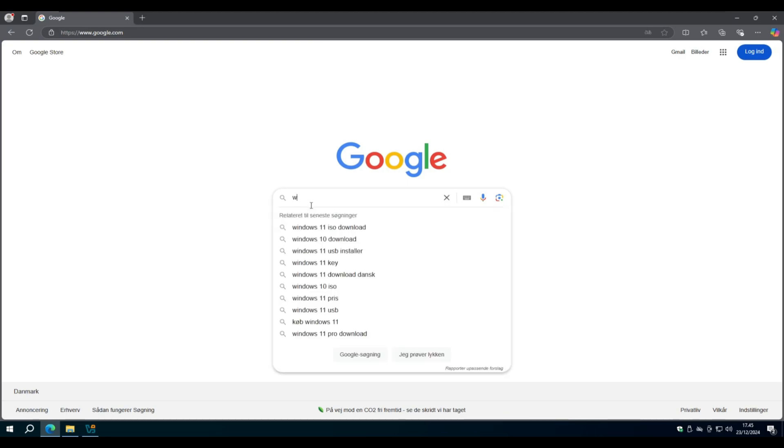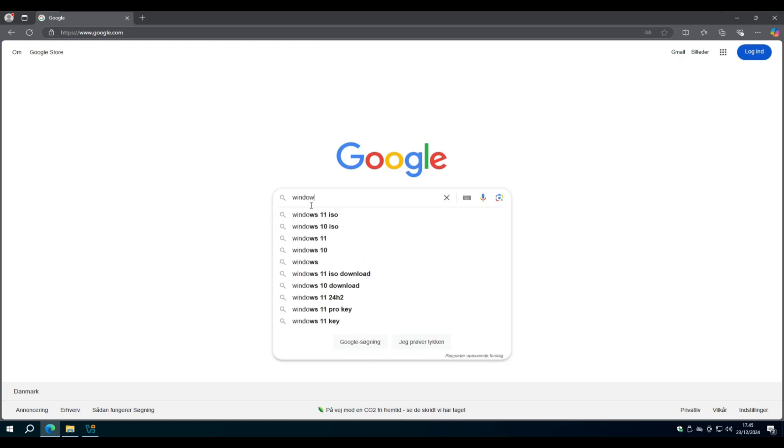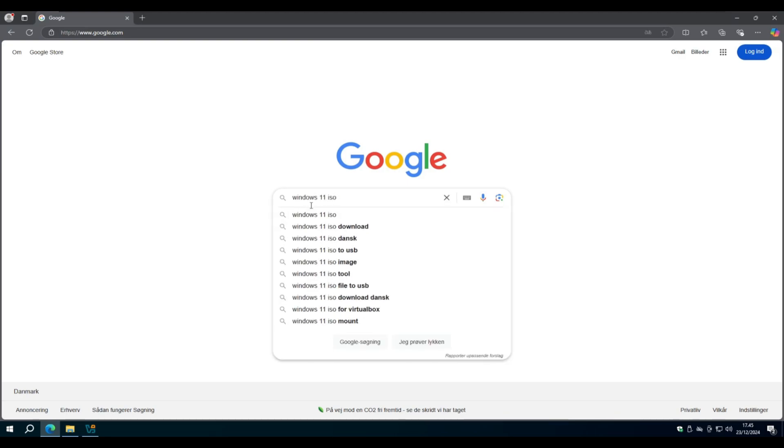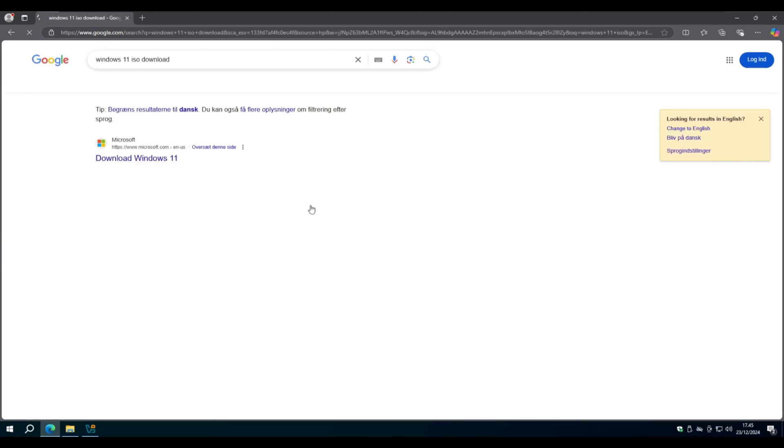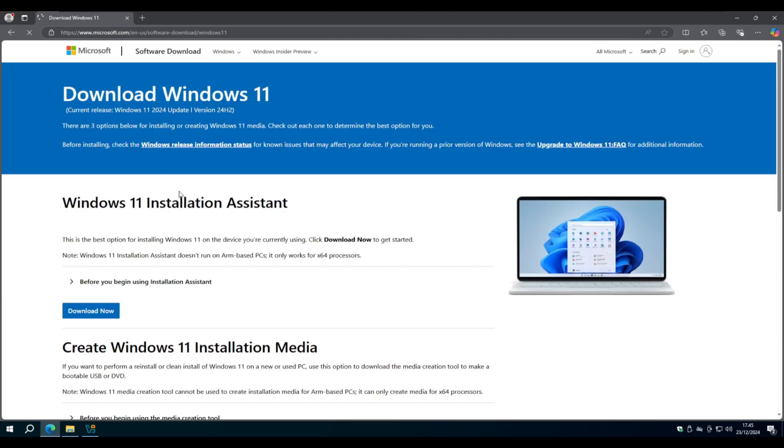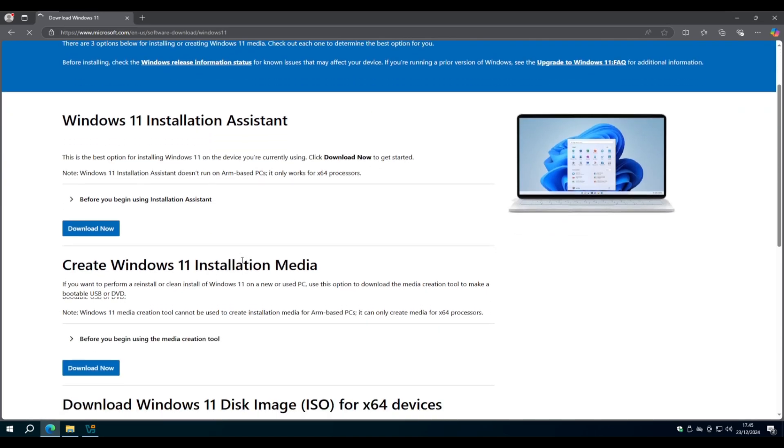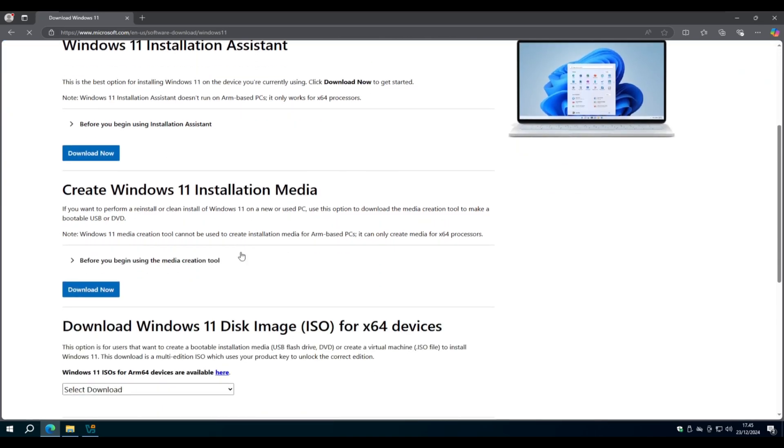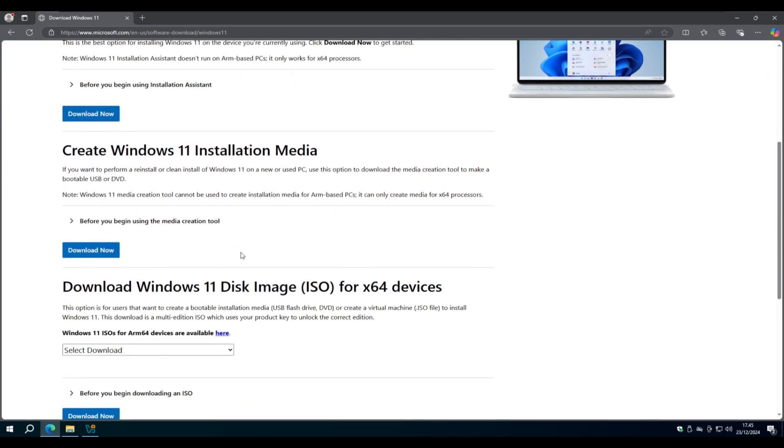First we're going to search for Windows 11 ISO and find the Create Windows 11 Installation Media.